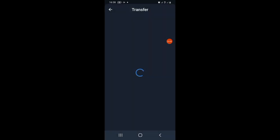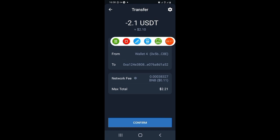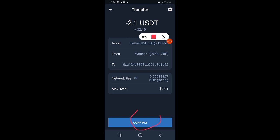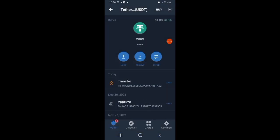For the purpose of this video, let me just put 2.1, and click on Continue. You can see this is 2.1 and the max total is 2.21. Then click on Confirm.